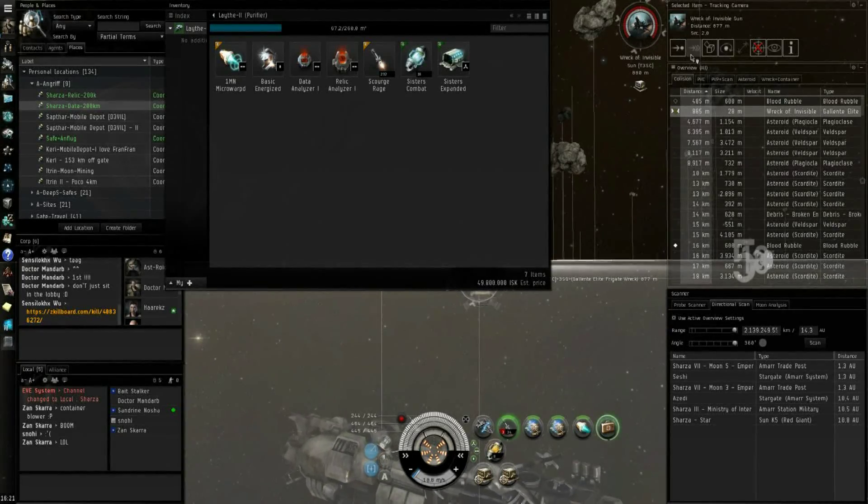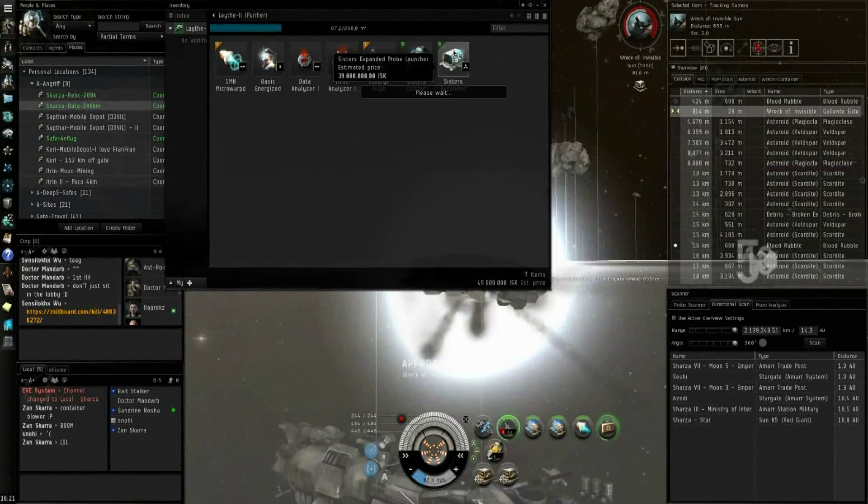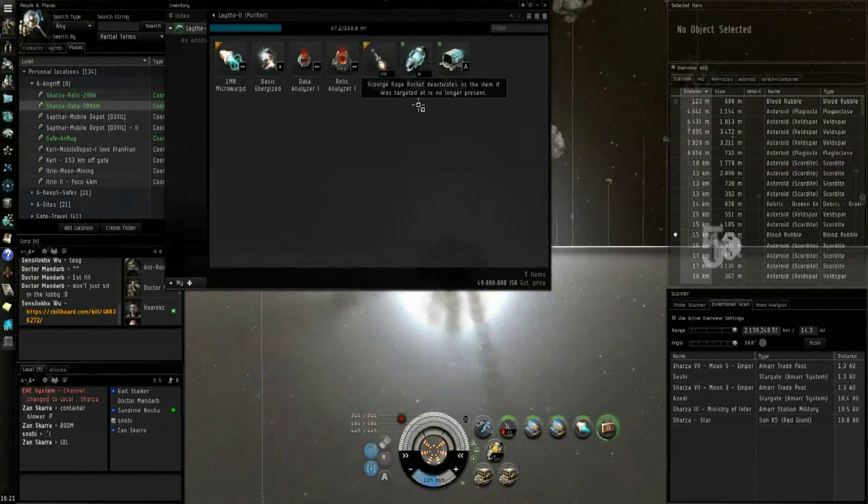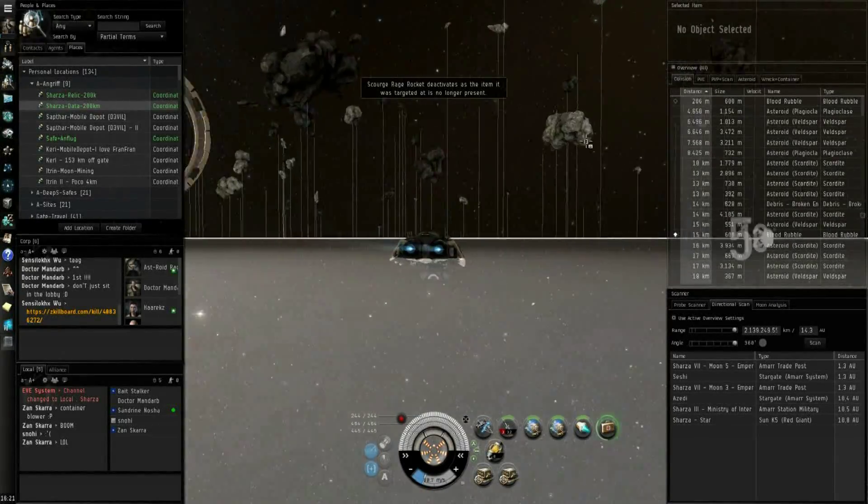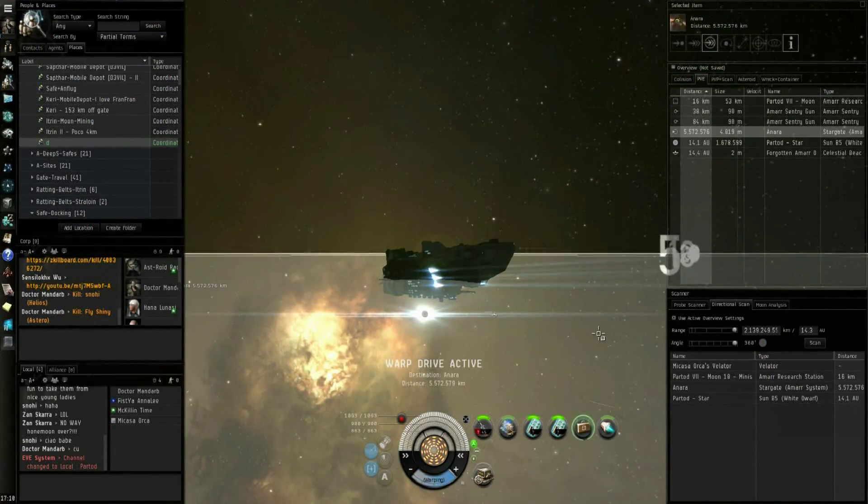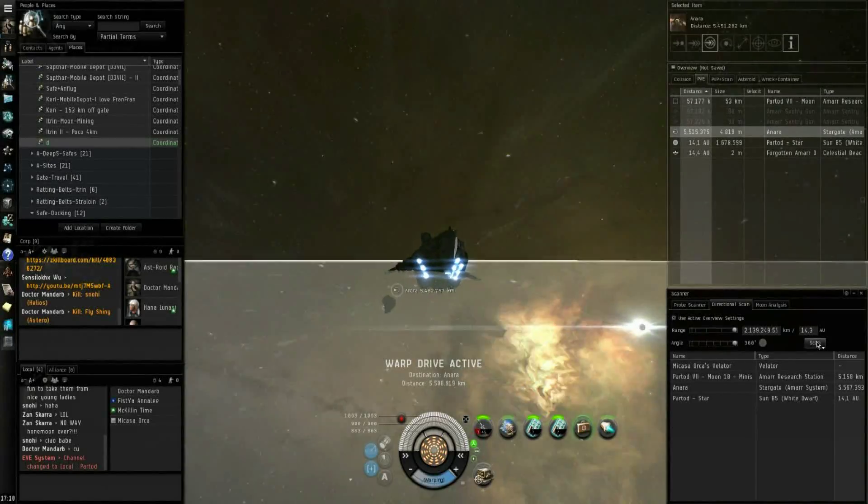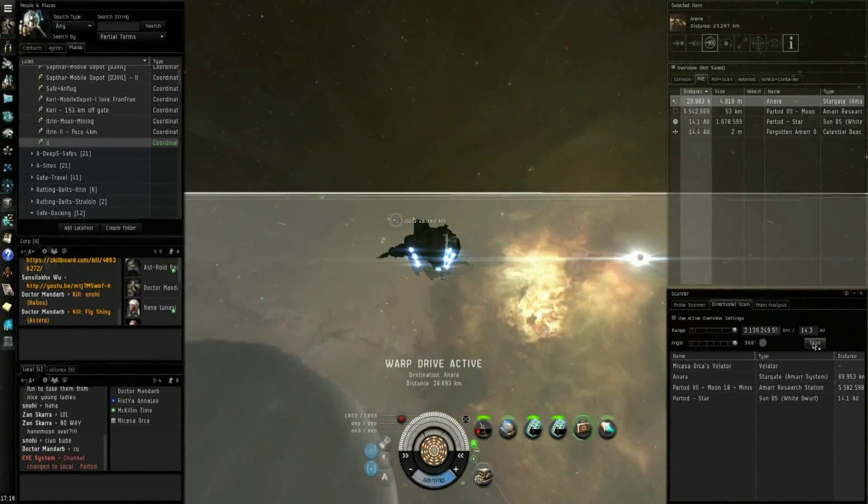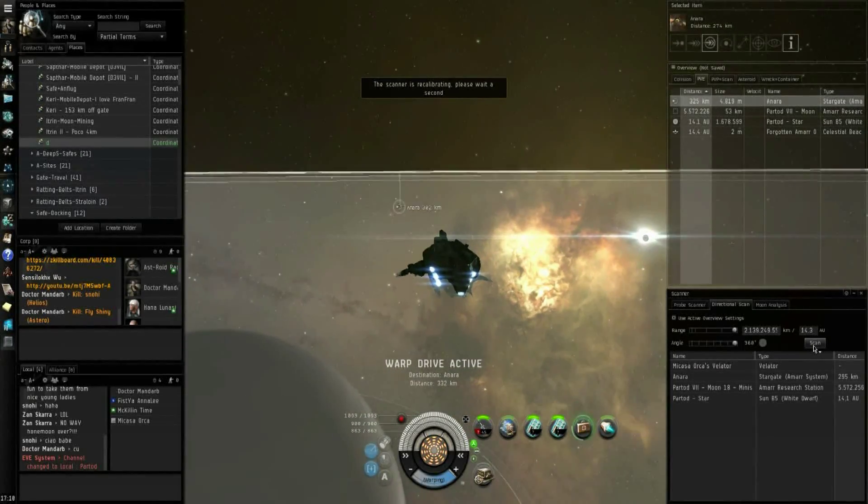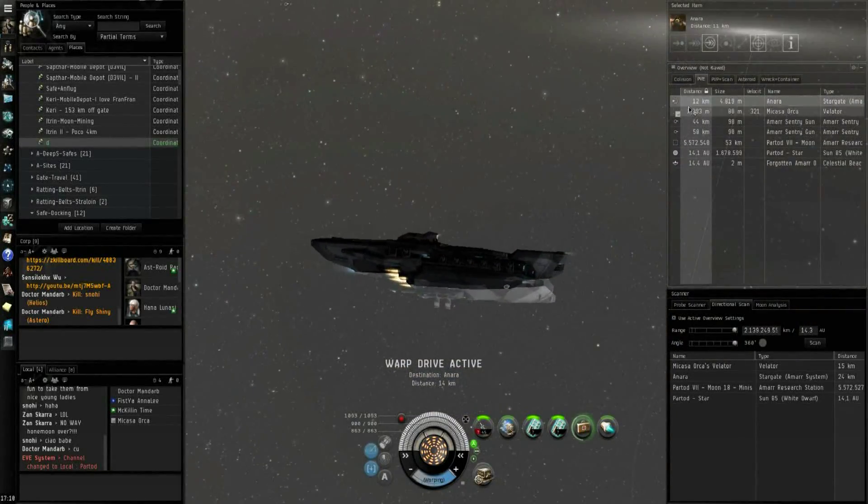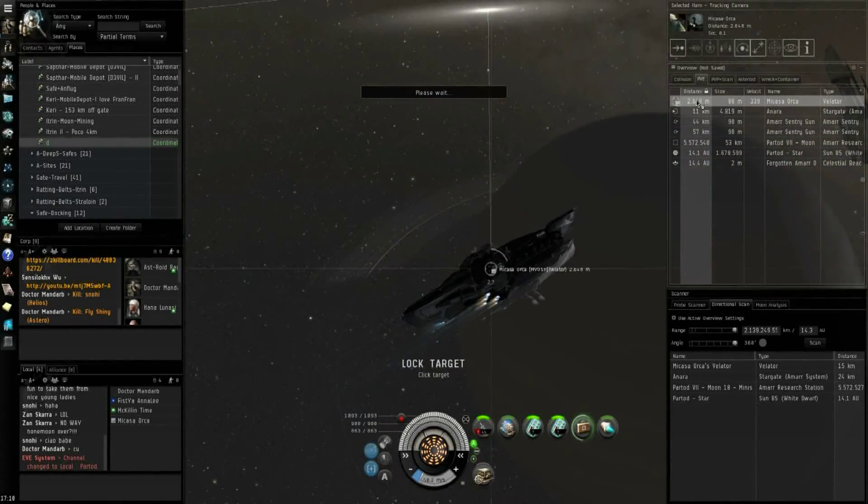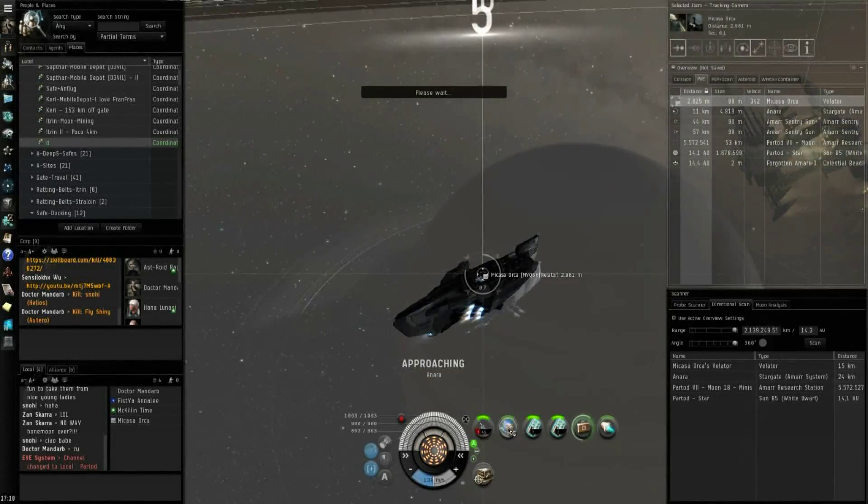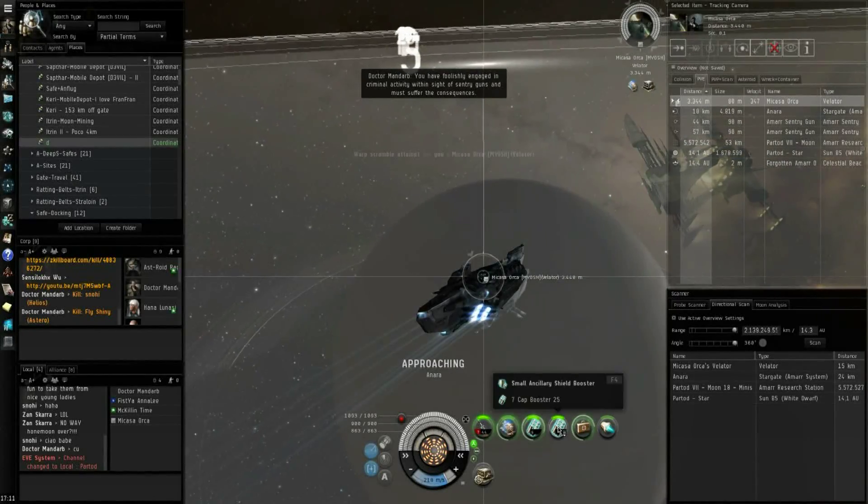I like him, but only because of his Sister expanded probe launcher. Oh, and 60 million, 16 combat scanner probes. What the hell. Your security status has been lowered.